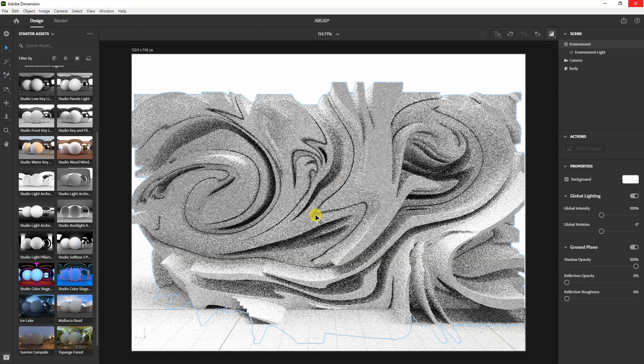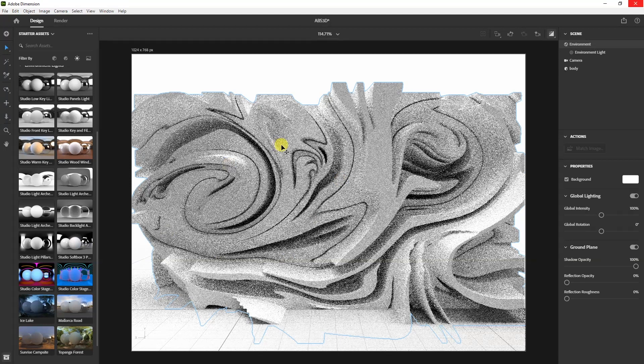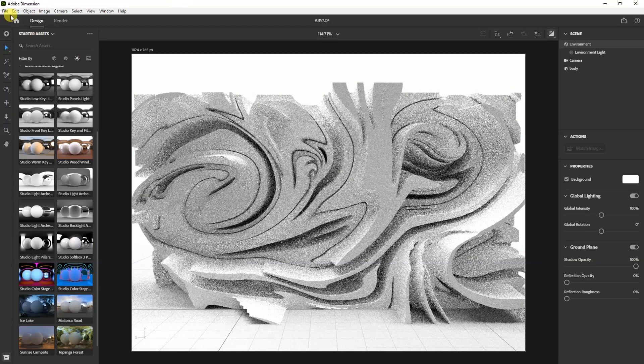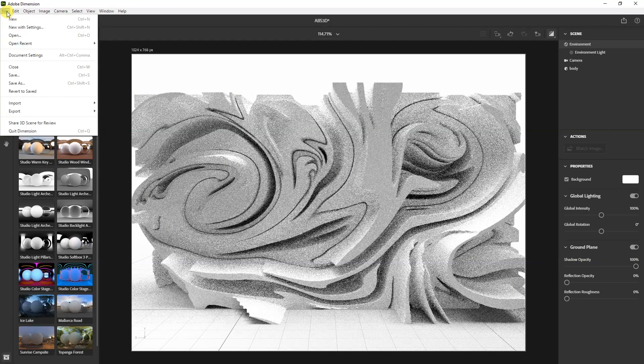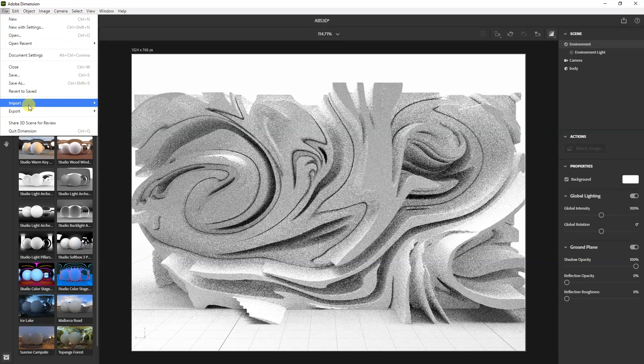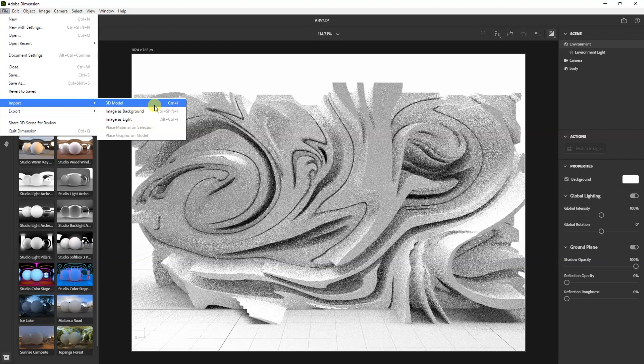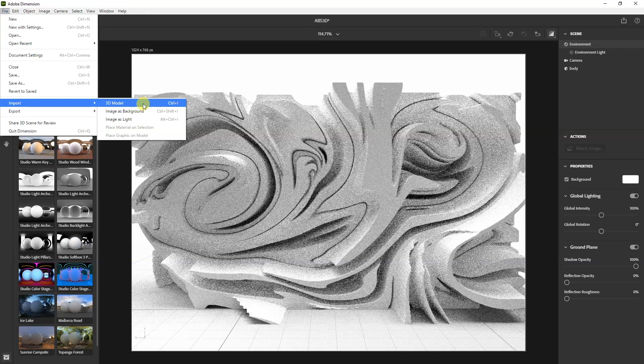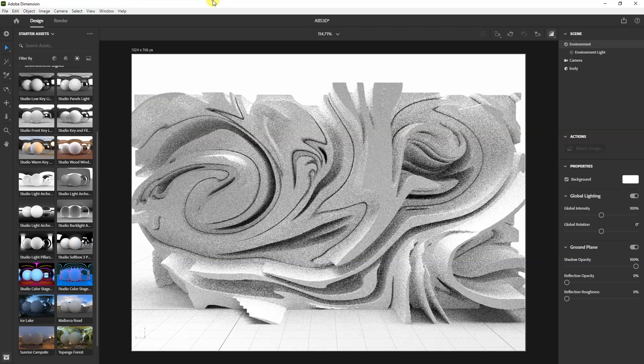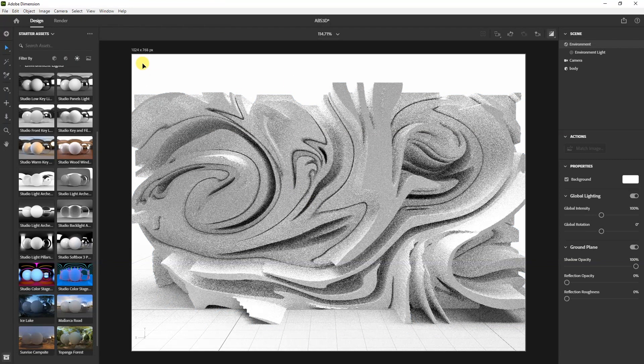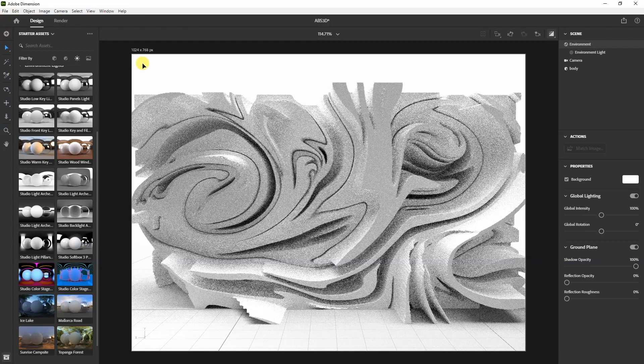So in Adobe Dimension, basically this is a different one, you can go to file, go to import and 3D model, control Y. So basically this way you can import it and you can play around with the lights and get a more realistic look out of this.